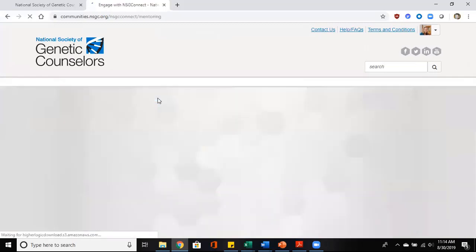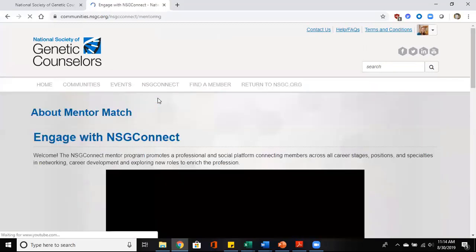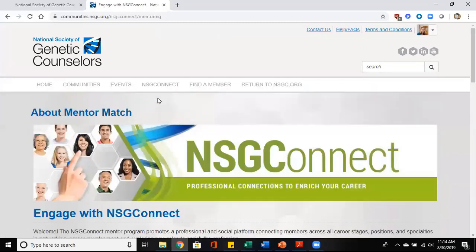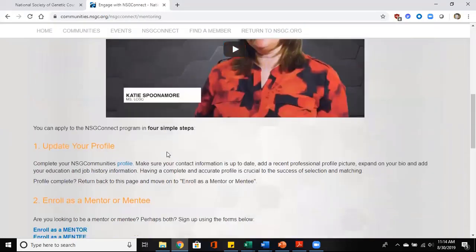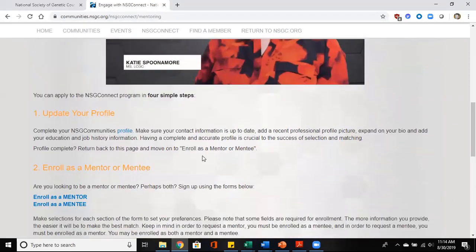So when you click on that, it will take you to the landing page. On the landing page you will see where you can update your profile and enroll as a mentor or a mentee.